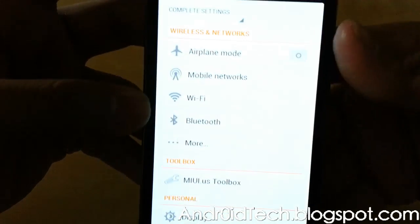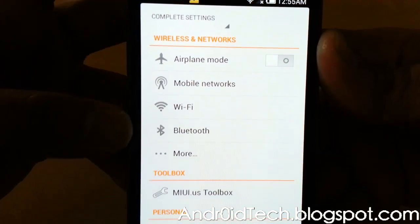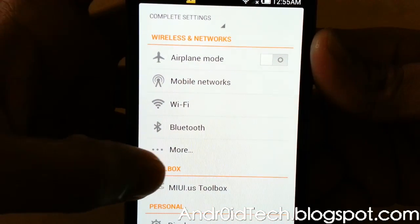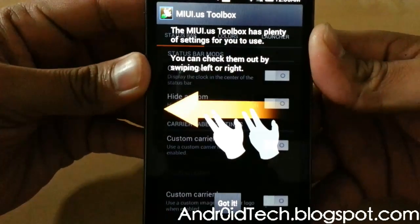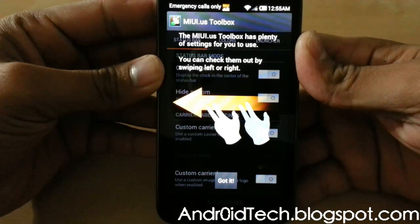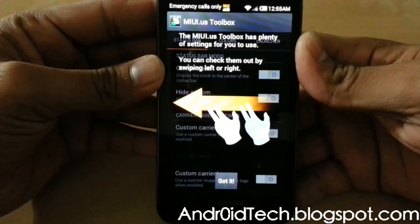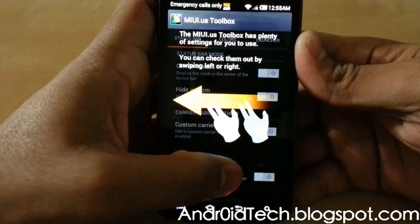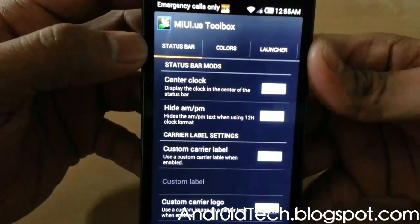Let's go back — this is your common setting, just how it appears, everything works. MIUI Toolbox — let's go ahead and get to that right now. It says MIUI Toolbox has plenty of settings for you to use; you can check them out by swiping left to right.